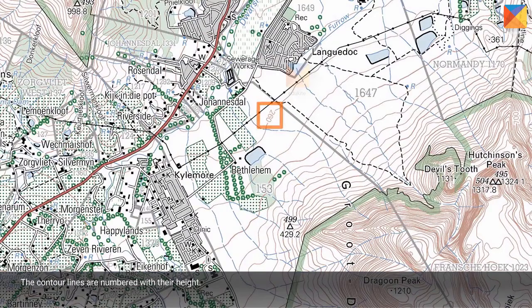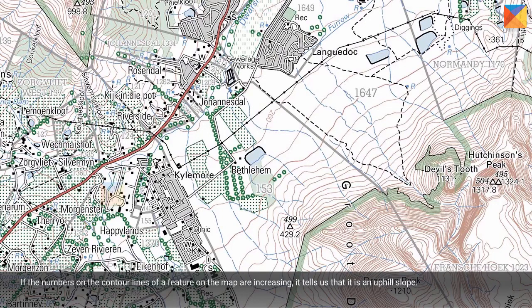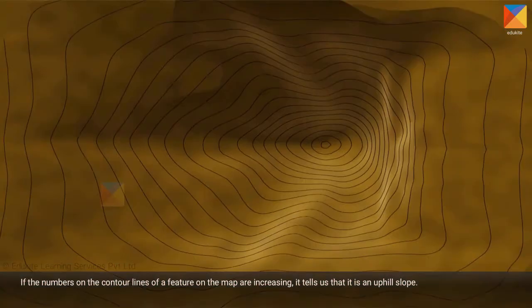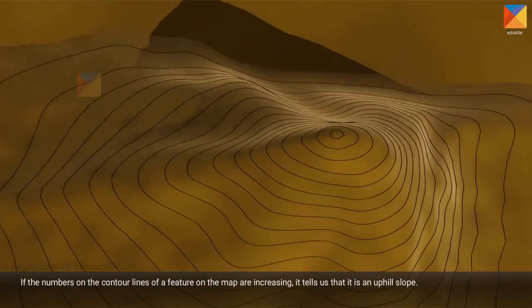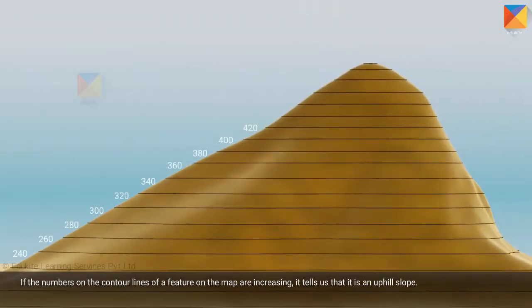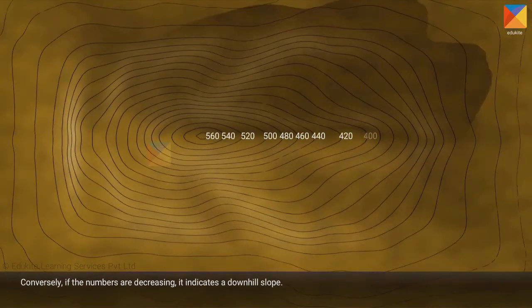The contour lines are numbered with their height, so we can easily see the height of any feature on the map. If the numbers on the contour lines of a feature on the map are increasing, it tells us that it is an uphill slope. Conversely, if the numbers are decreasing, it indicates a downhill slope.